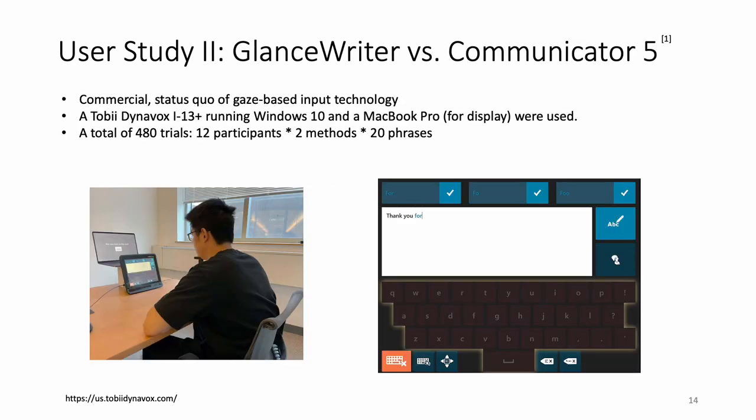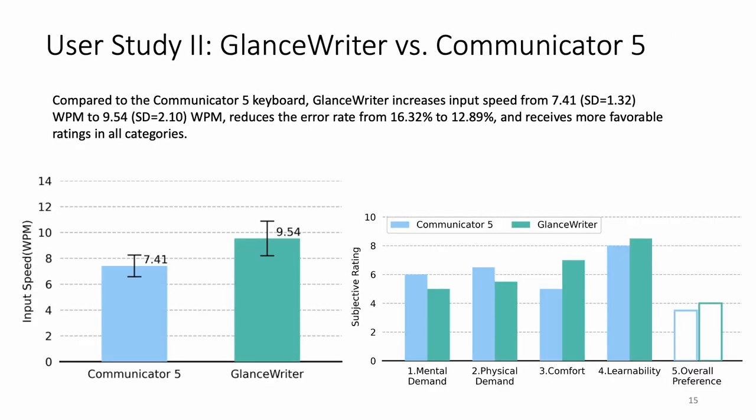In the second user study, we compare GlanceWriter with Tobii's Communicate 5 keyboard. Tobii is a mature eye-tracking company, and its Communicate 5 keyboard in Tobii Dynavox is widely used by people with motor impairments, such as ALS patients. We treat it as a baseline gesture typing keyboard. Compared to Communicate 5 keyboard, GlanceWriter increases input speed from 7 words per minute to 9 words per minute, and reduces error rate from 16 percent to 12 percent. It also receives more favorable ratings in all categories.